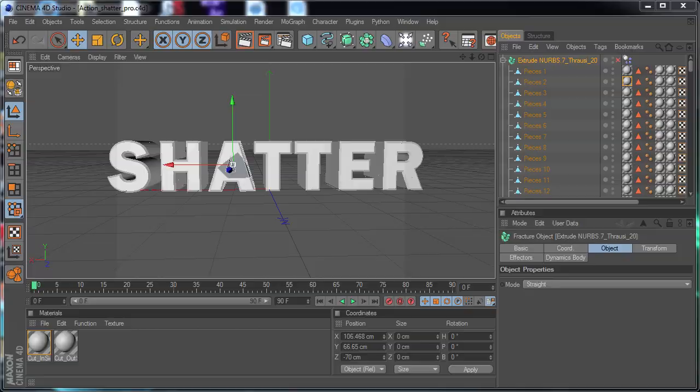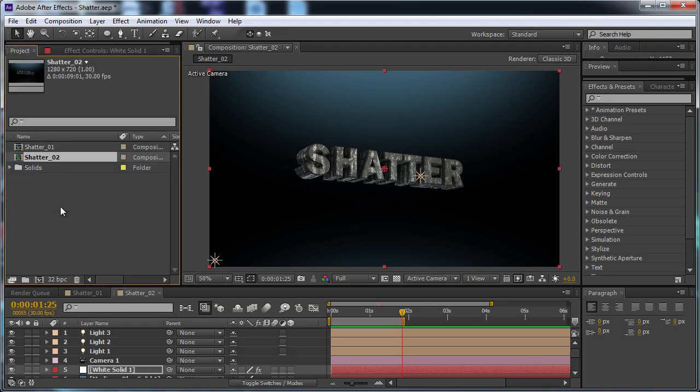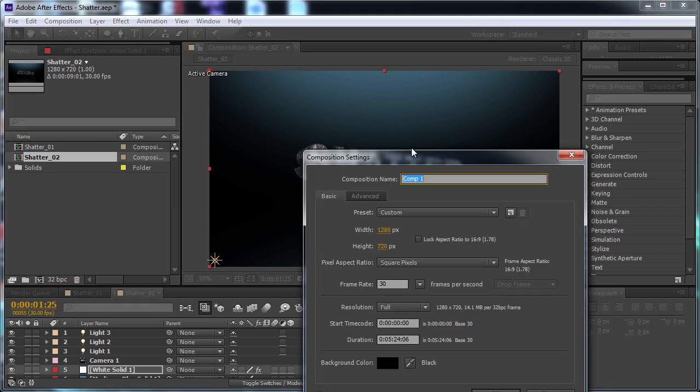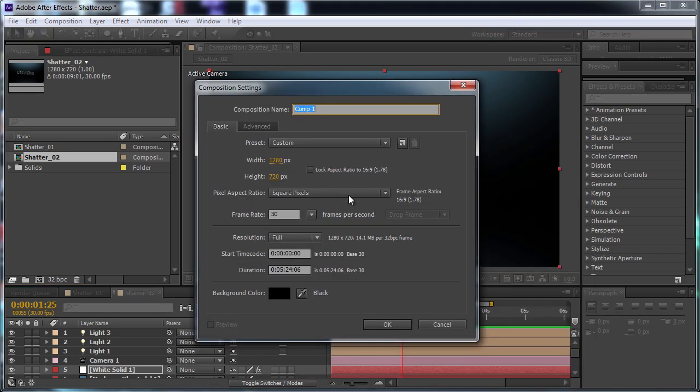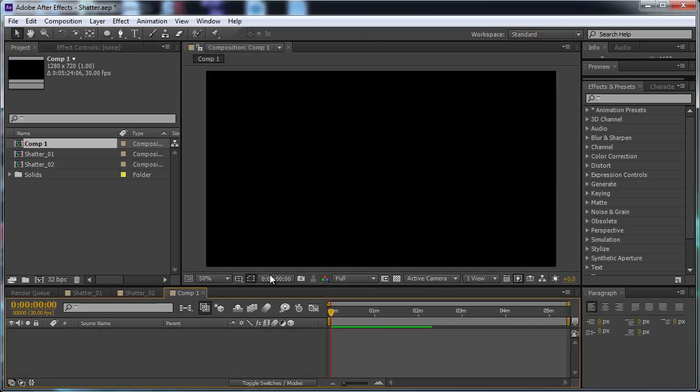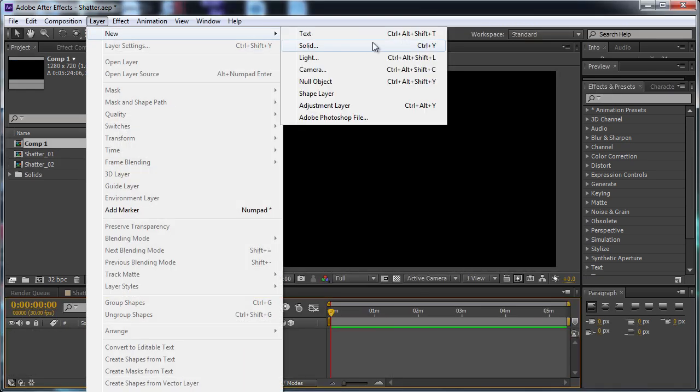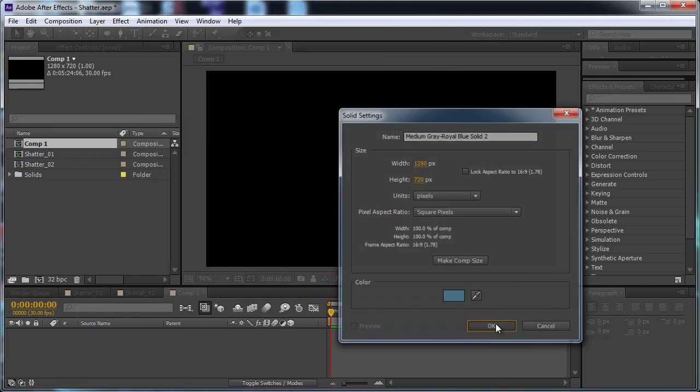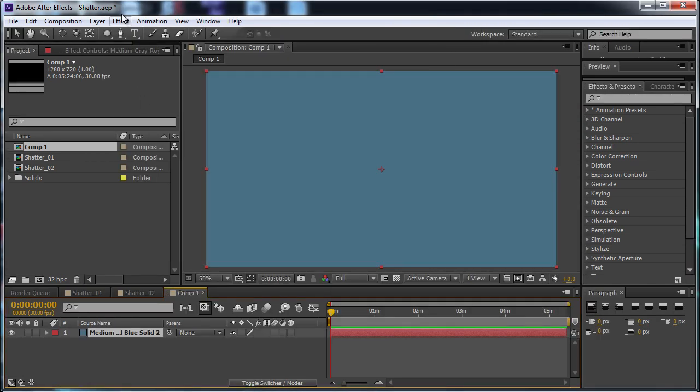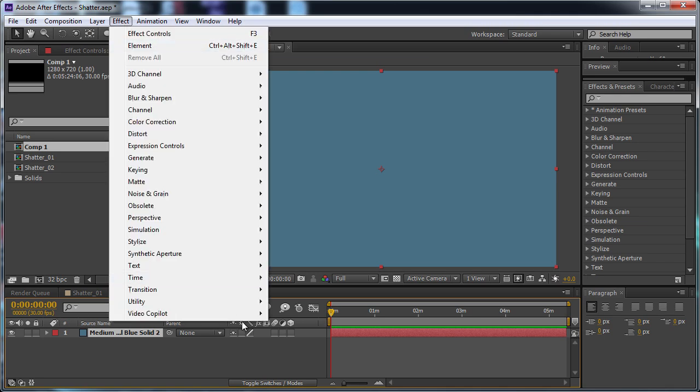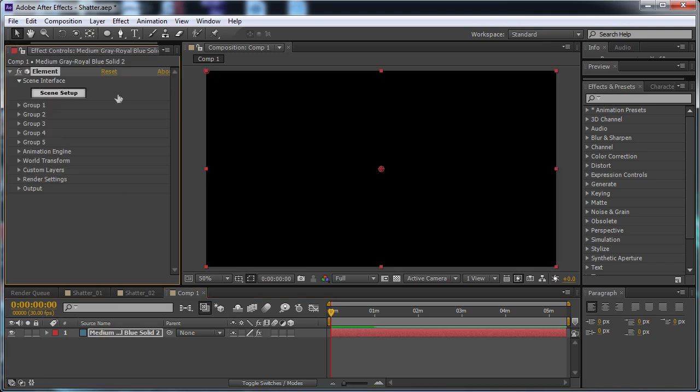So we're just going to move on here into After Effects. I'm just going to go Project Composition. I'm just going to hit OK. And now I'm going to go to Layer New Solid. Set OK, make sure it's the comp size, go Effect, Video Copilot, Element.